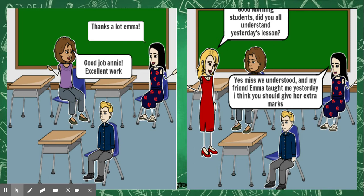Annie replied to Emma, thanks a lot Emma. The teacher came and said, good morning students, do you all understand yesterday's lesson? Annie said, yes miss, we understood. And my friend Emma taught me yesterday, I think you should give her an extra mark.